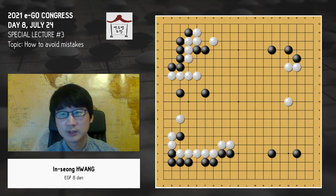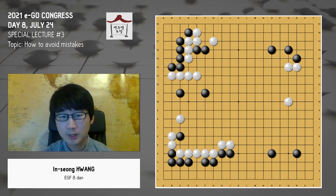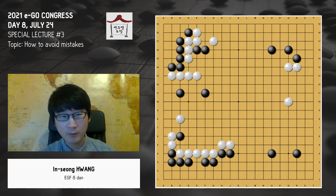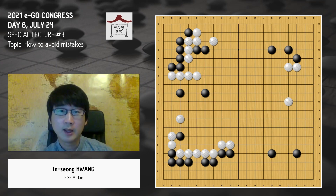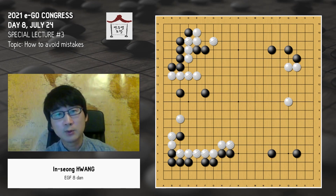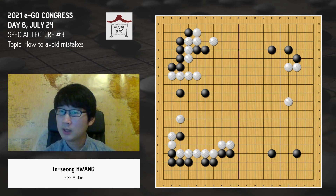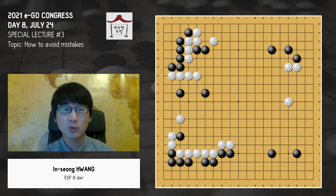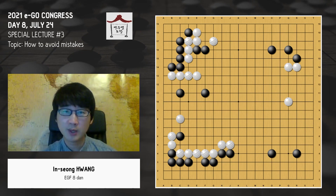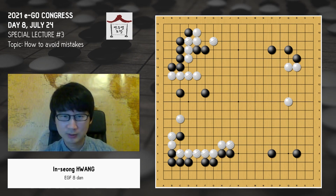So reducing mistakes is the best way to improve your strength. I have lots of experience in teaching because I review about 3000 games per year. While doing reviews, I found lots of common mistakes and gathered them into patterns — what type of mistakes people usually make at various levels. It'll be great if you get to know what type of mistakes you make. Today's lecture is how to avoid mistakes.